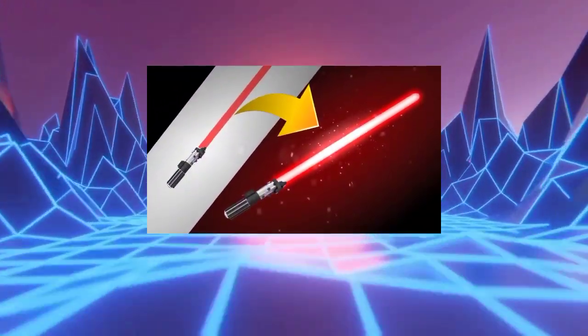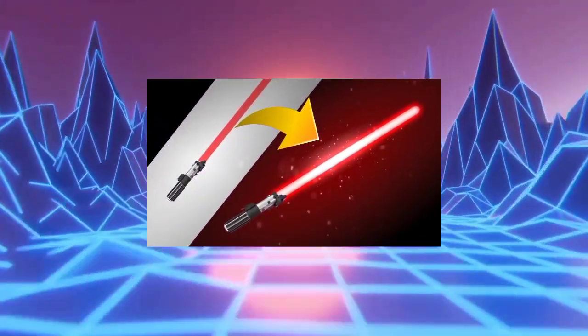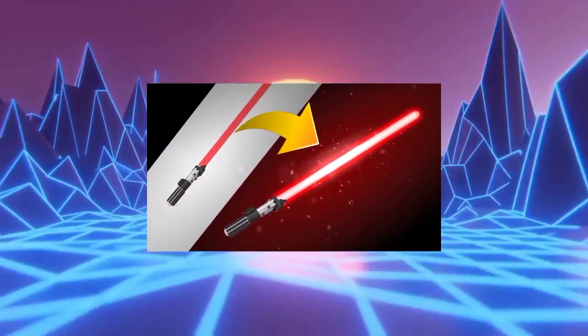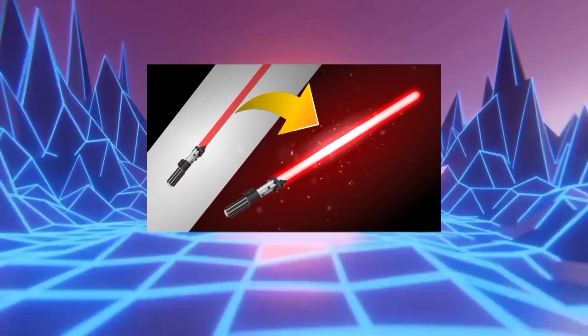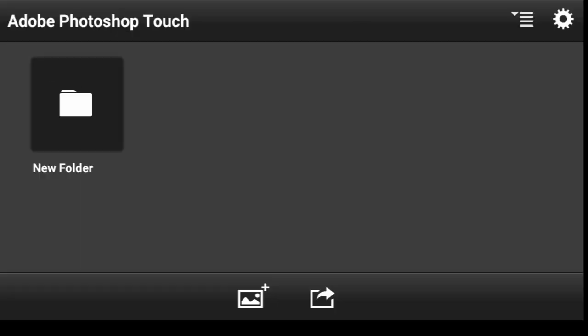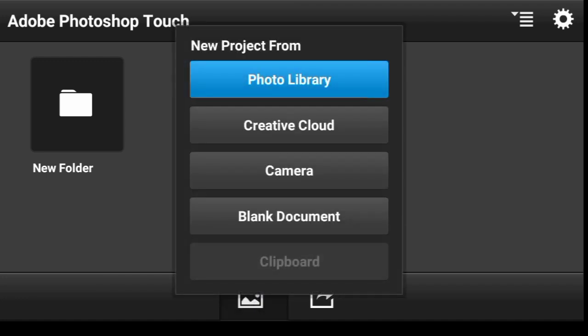In this video I'm going to show you how you can add a realistic, cool looking glow to your images in PS Touch. Let us start up with a project size.